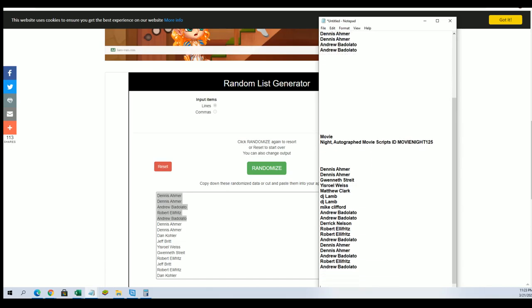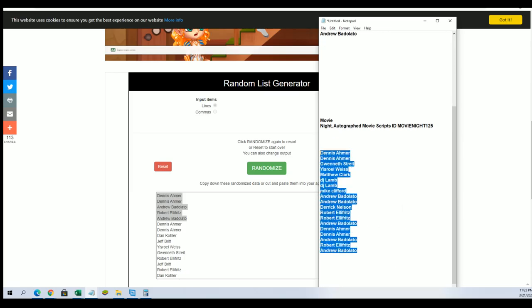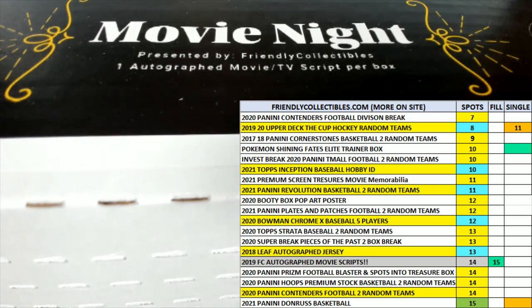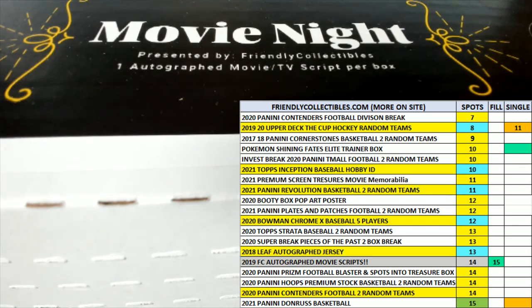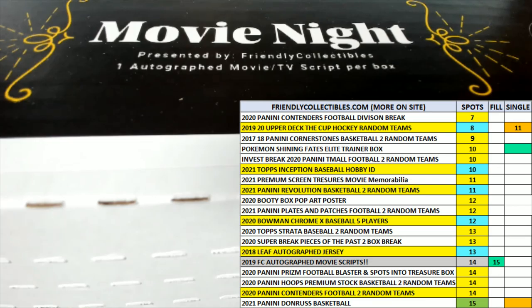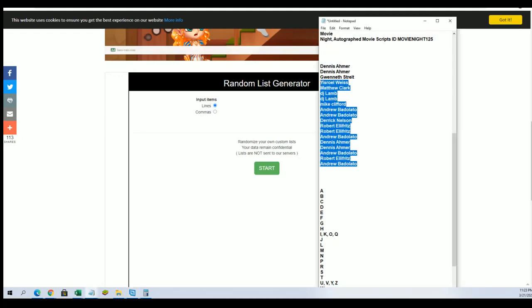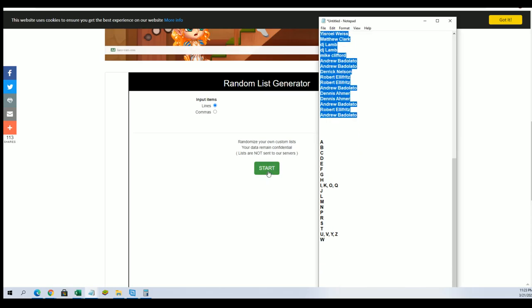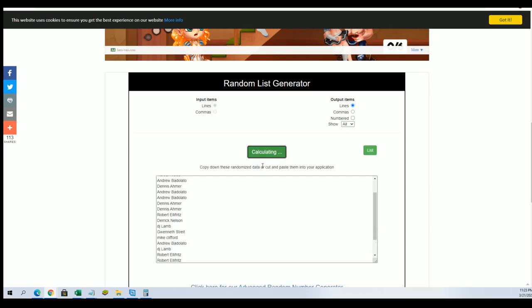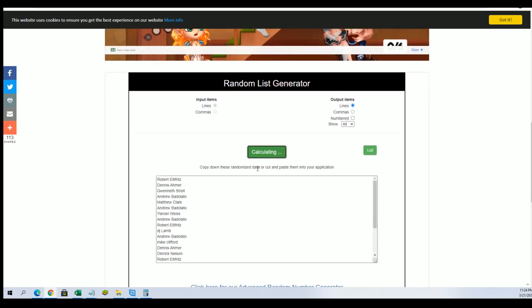Now we have our complete owner name list and we're really going to get the box break started up now. So we're going to random each list seven times and then stack them up side by side. One, two, three, four, five, six, lucky number seven.